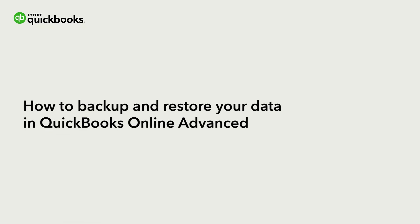Hi, this is Jason from the QuickBooks team. With QuickBooks Online Advanced and Intuit Enterprise Suite, you can backup your company's info so you can undo changes and fix mistakes.